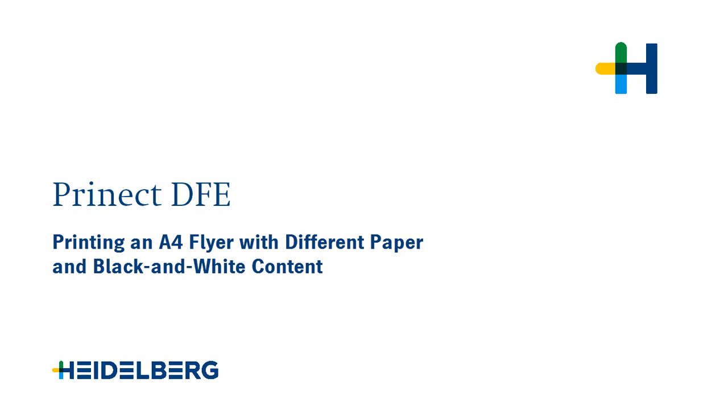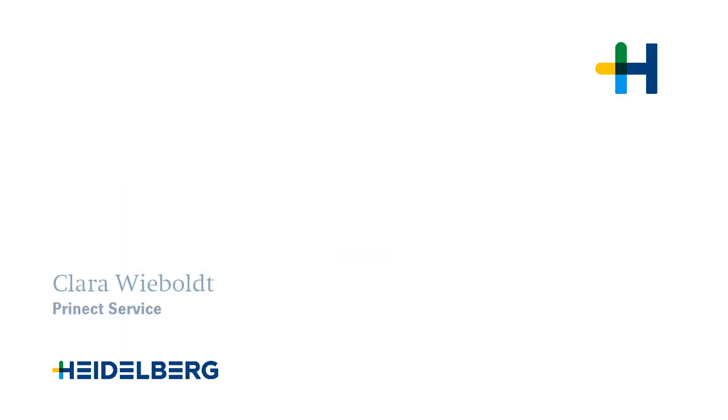Welcome to our tutorial on printing a flyer with different paper and black and white content. My name is Clara Wieboldt and I work for Prinect Service.